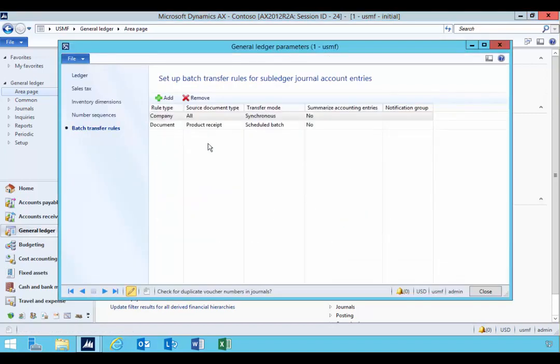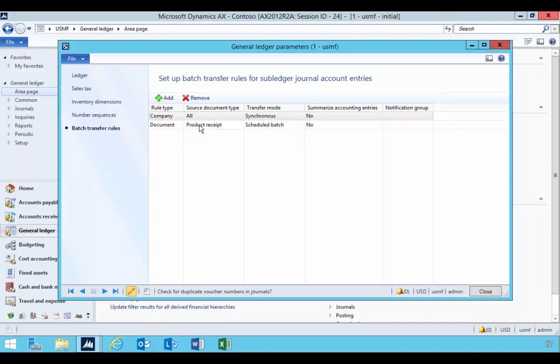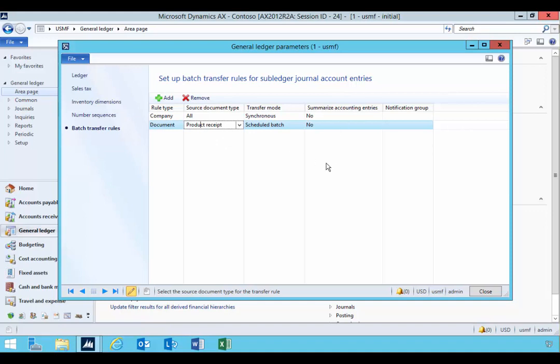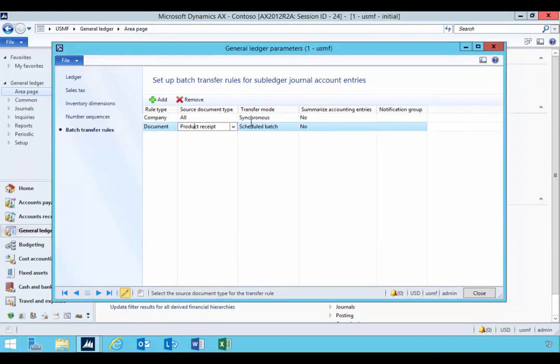So that's a quick run through of the general ledger batch transfer rules parameter. And again it really depends on your circumstances in terms of what you want is the timing difference between the operational posting and the accounting posting. But it's a good tool to experiment with if you want to separate that posting sequence and tune it for performance. If you don't really need to see the details in the ledger immediately, then you may not need to post it during the middle of the day. So you could tune the performance of your system by adjusting that extra general ledger posting.